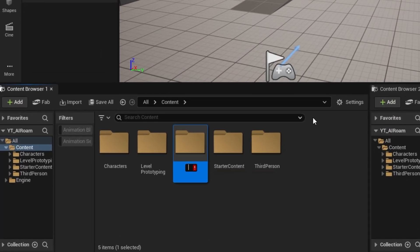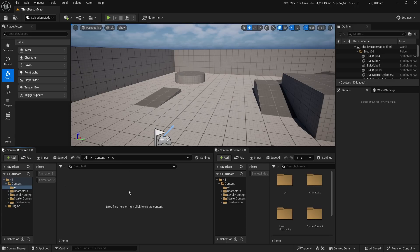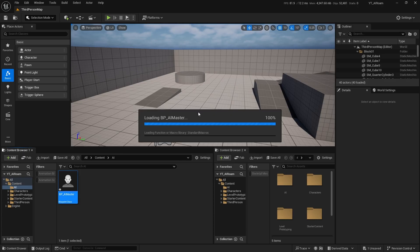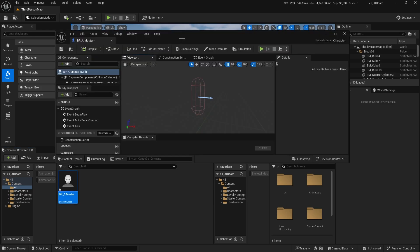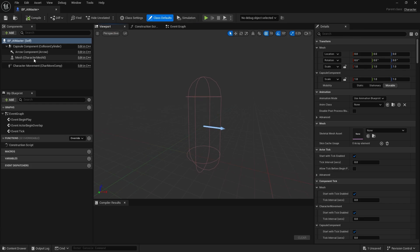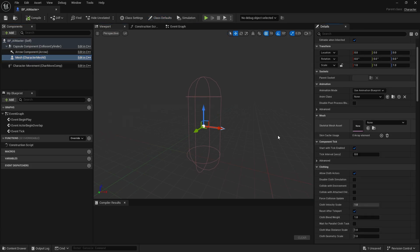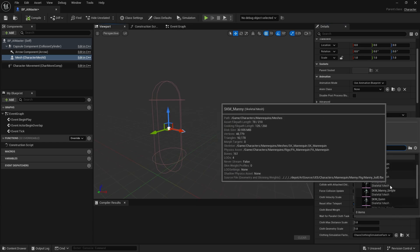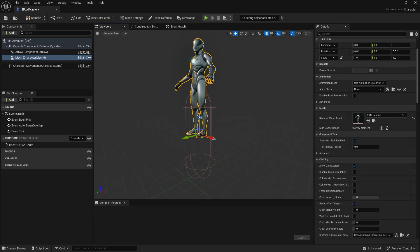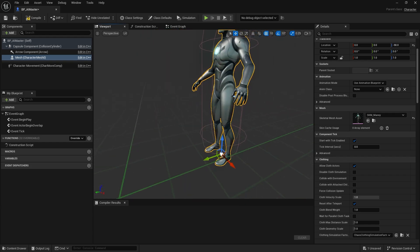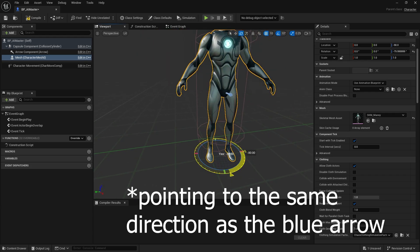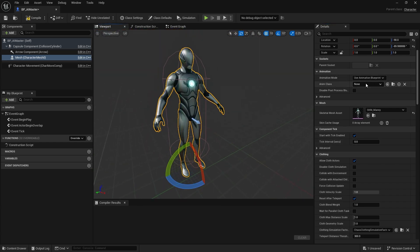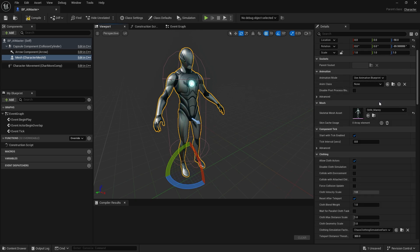I'll make a new folder named AI. You can create a new blueprint class of type character. I'll name this BP_AI_Master and double click on it. You will see this blank character actor. You can set the skeletal mesh to SK_Mannequin, make it a little bit down like that, and don't forget to rotate it. I'll change the blueprint to BP_Manny.